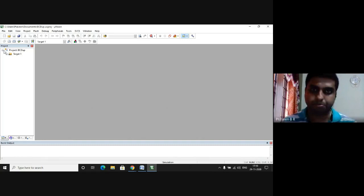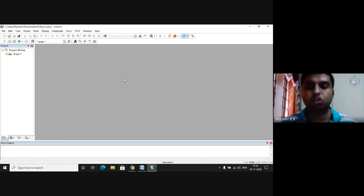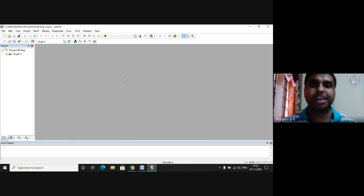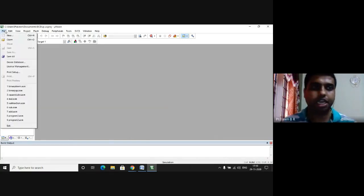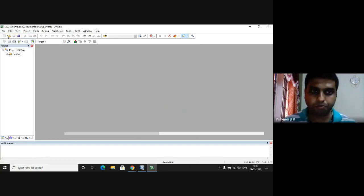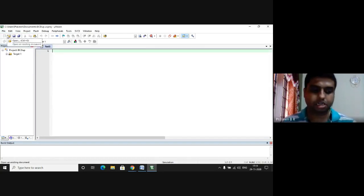Now we have to write the program in the editor window which is disabled. We enable the editor window by going to the file. Here we click on New. The editor window gets enabled so we type the program here.